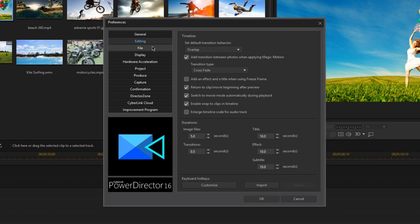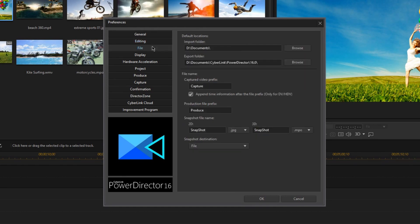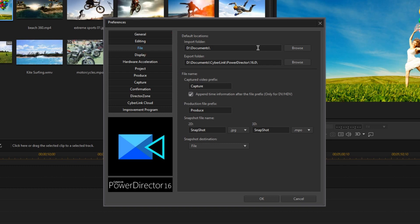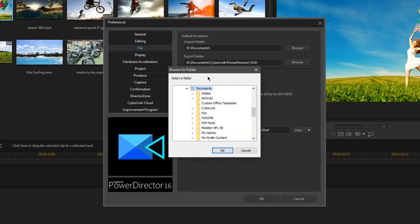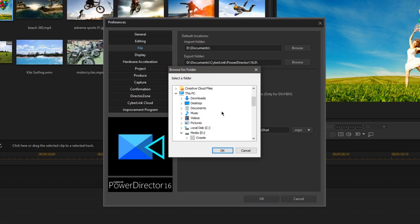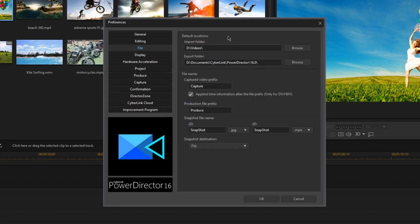Alright, so now I'm going to move on to the File tab. And here in the File tab, we have our default locations for importing and exporting. So as it is right now, my default import folder is my Documents folder. And I don't know about you, but I never actually import anything from my Documents folder, so I'm going to change this to something more relevant. Usually when I import something, it's from my Videos folder, so that's all I'm going to do to change that.